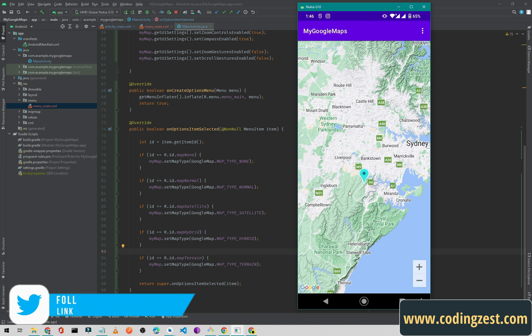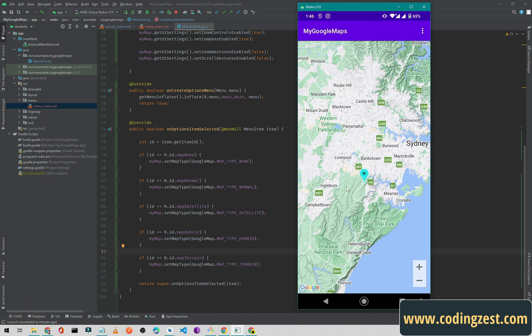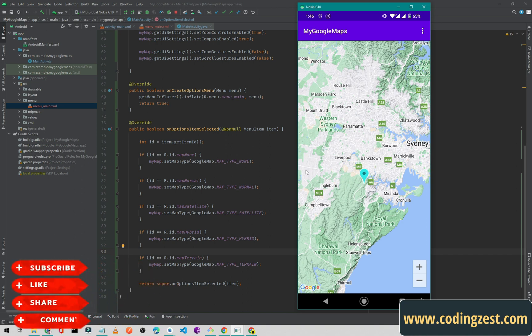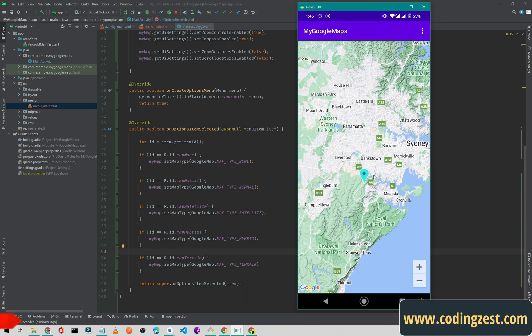That's how you can implement different types of Google Maps in your Android application. If you like this video, please share it with your friends, make sure you're subscribed to my channel, and turn on the bell notification so you won't miss upcoming videos. If you have any questions about this Google Maps tutorial or want to access the playlist, ask in the comments or visit my channel.